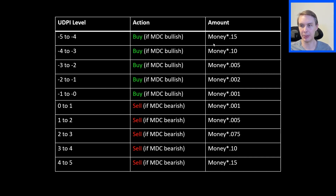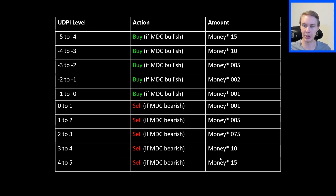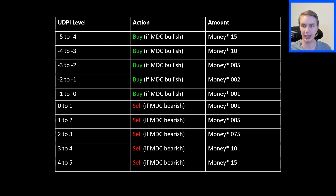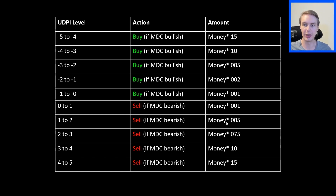These levels are relatively arbitrary — I didn't pick them through any particular rhyme or reason. I wanted something more attuned to being aggressive at the extremes, with a bit more aggression on the extreme sell side. But really, these could be tweaked. The beauty of these strategies and the UDPI is that it's really up to the user what they want to do with the schedule — whatever works best for them. Both the DCA plus MDC and the DCA-only strategies use this same schedule.